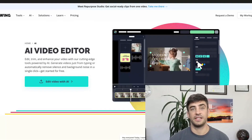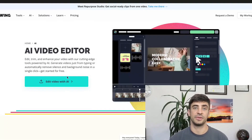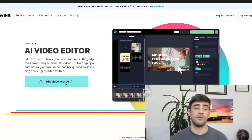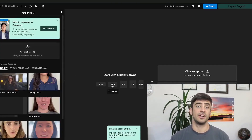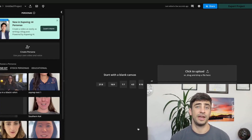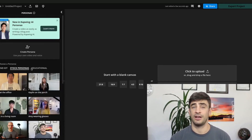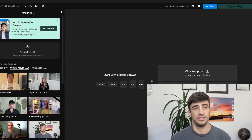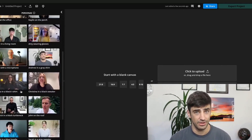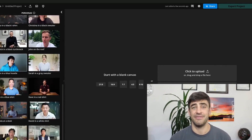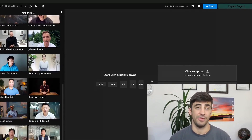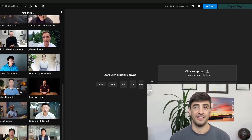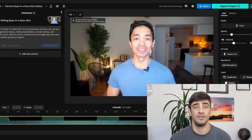Get started by coming to Kapwing and clicking Get Started. You may need to sign in if you do not already have an account. Next, find the Persona tab in the left sidebar. Here you will see all of the Personas you've created in your brand kit and those available in our stock library. Browse through the stock Personas to find the AI avatar you like best. Notice that there is a diverse set of ages, gender, races, clothing type, and formality. If you click on a Persona to add it to the canvas, you can preview their voice.